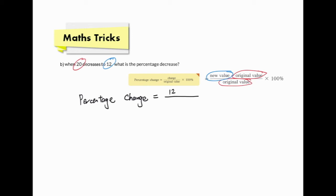Similarly, percentage decrease is also a kind of percentage change. Again, we use the first formula for calculation. Let's distinguish the original value and the new value: 20 is the original value, 12 is the new value. We can now calculate the percentage change.